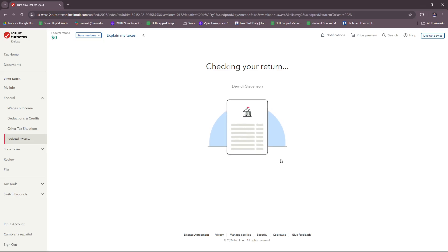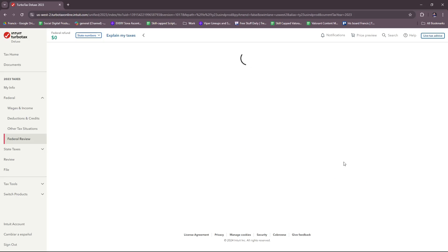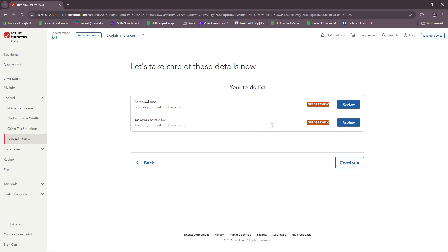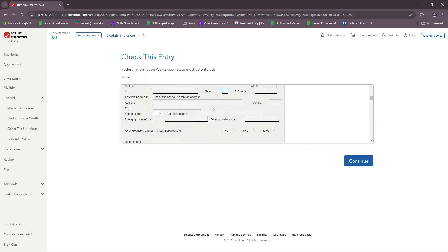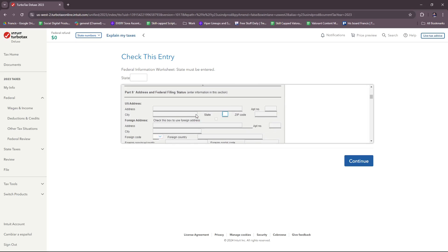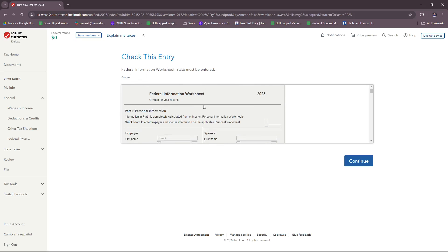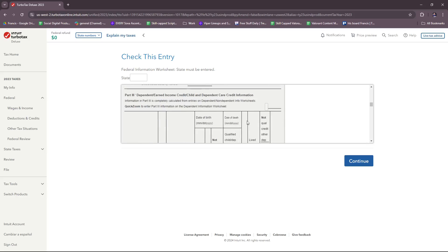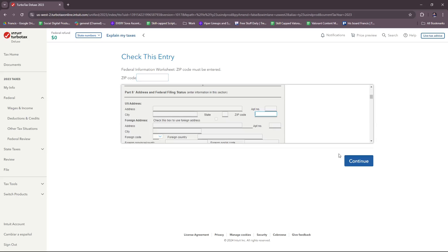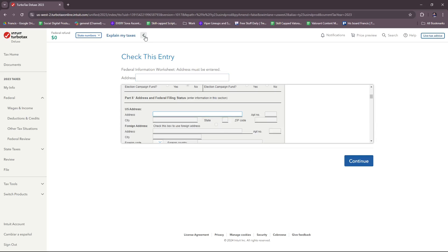They're going to ask you to review once more at a glance the info you provided so far, and it will also notify you if there are details that you need to review. For example, here it says personal info needs to be reviewed—this is because the missing social security number and answers to review. Let's check this real quick. Federal information worksheet: state must be entered. Just make sure that when you do this, your information is complete so you can process your returns.